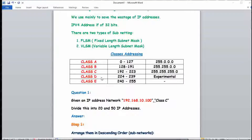For the numerical part of VLSM you should know classful addressing. There are five classes: A, B, C, D, and E. Class A has a range from 0 to 127, Class B from 128 to 191, Class C from 192 to 223, and Classes D and E from 224 to 255 — these last two are experimental. Class A has a default subnet mask of 255.0.0.0, Class B has 255.255.0.0, and Class C has 255.255.255.0.